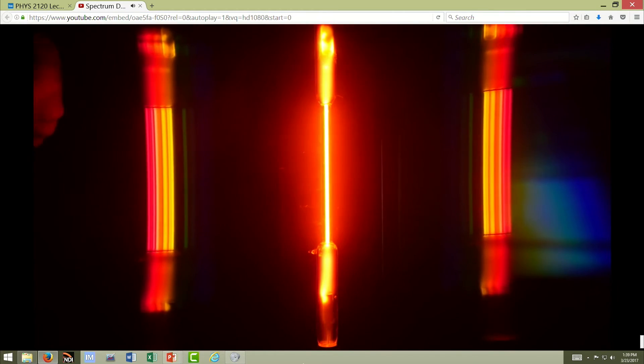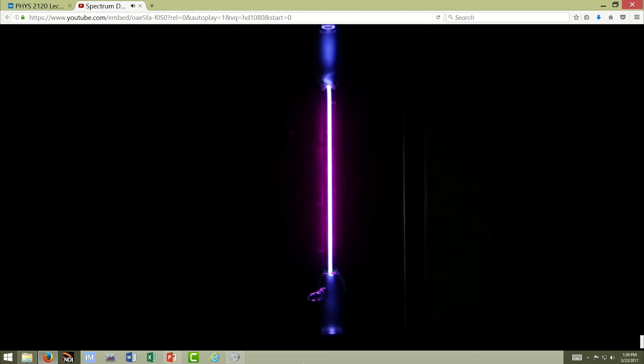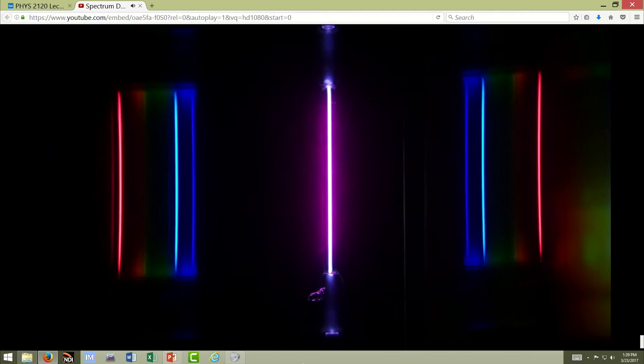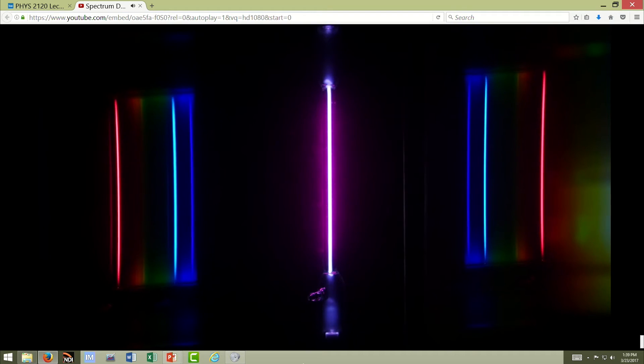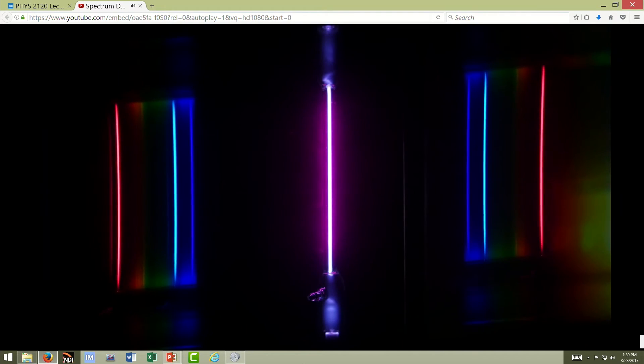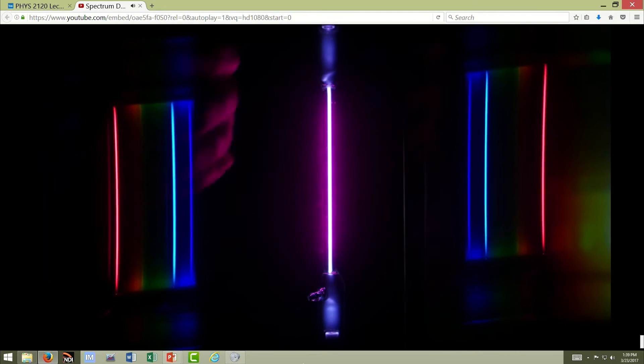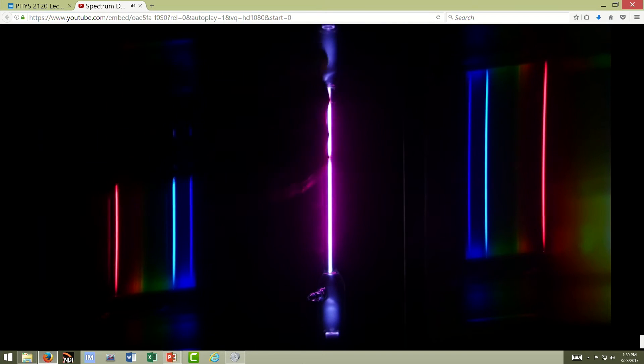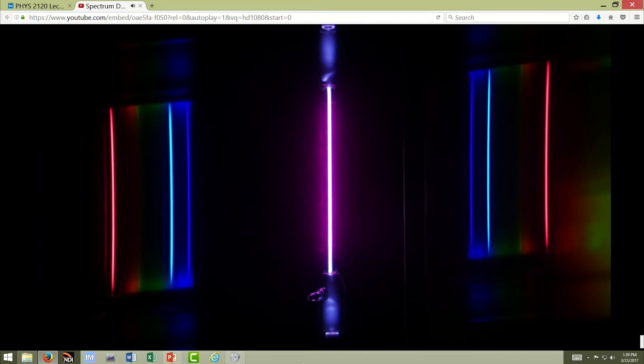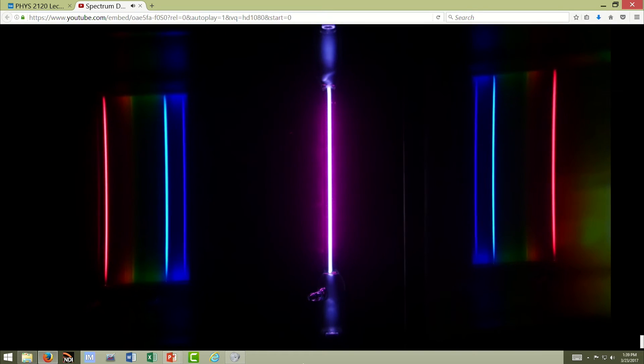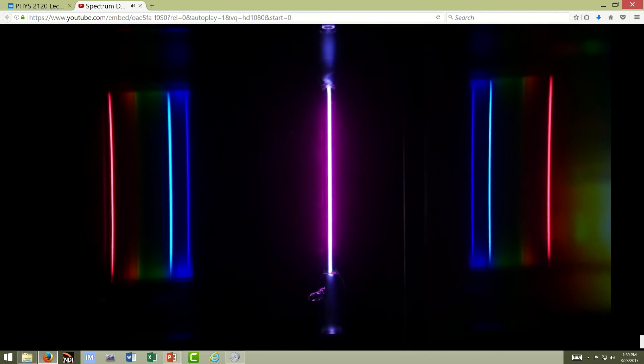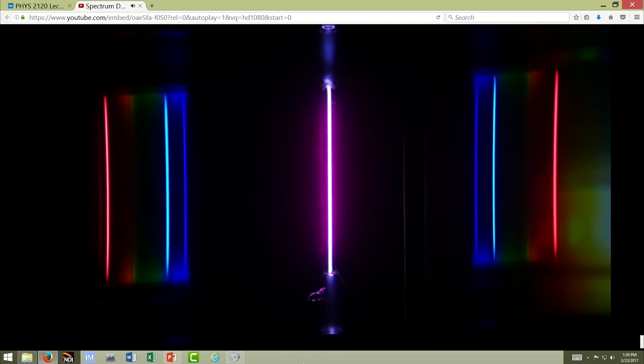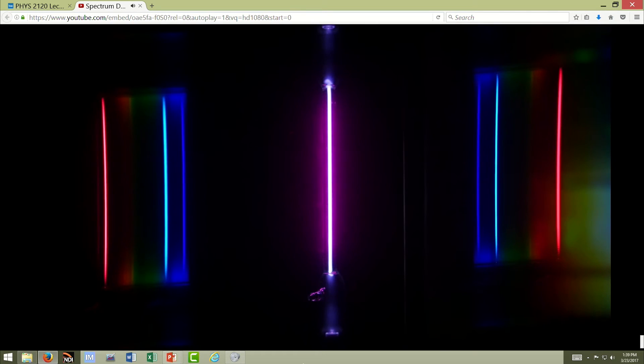So this is hydrogen. It has a reddish cast to it. And when the diffraction grating is in place, you'll see three lines. The farthest from the central image is a red line. That's the hydrogen alpha line. And it is very important in star images.